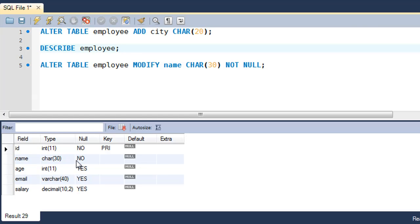That's it about the ALTER TABLE command — it's a very useful command. You can practice it by creating dummy tables and working with all three keywords: ADD, DROP, and MODIFY. I hope you had fun watching this tutorial. Subscribe to my channel if you haven't already, and I'll see you in the next one.